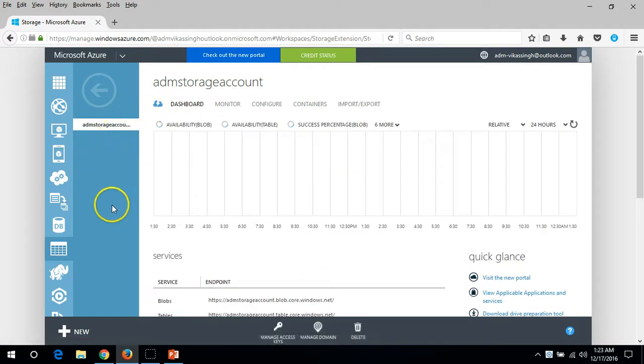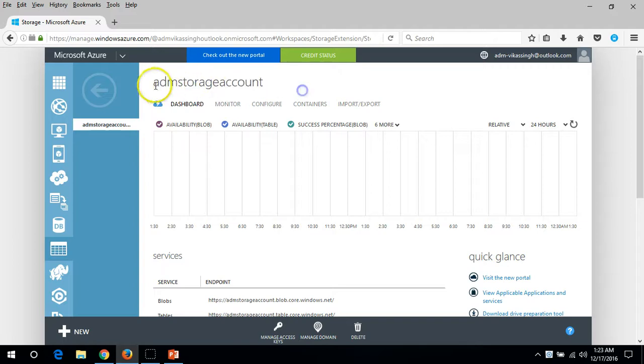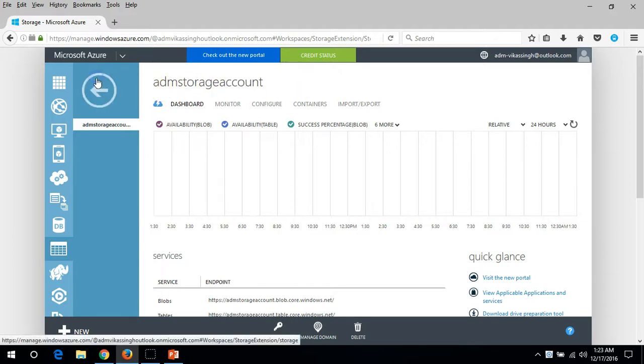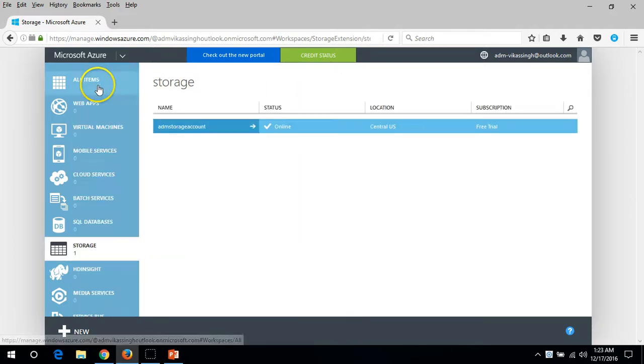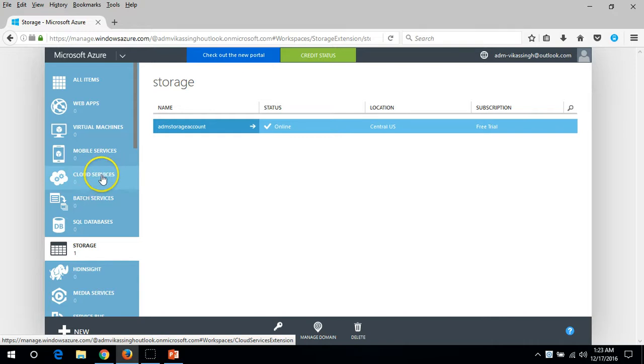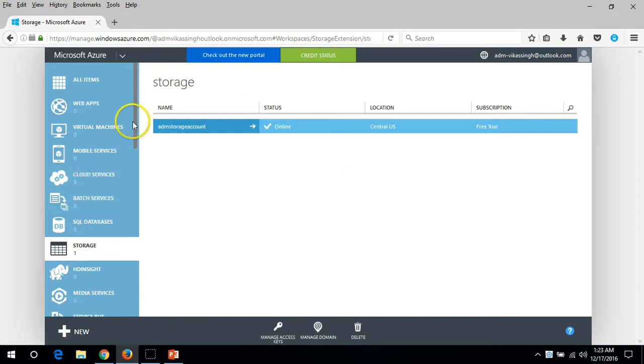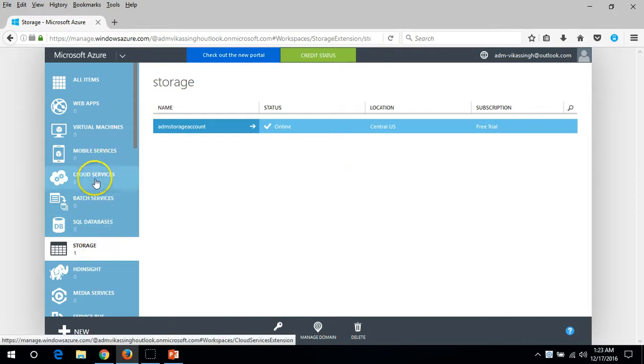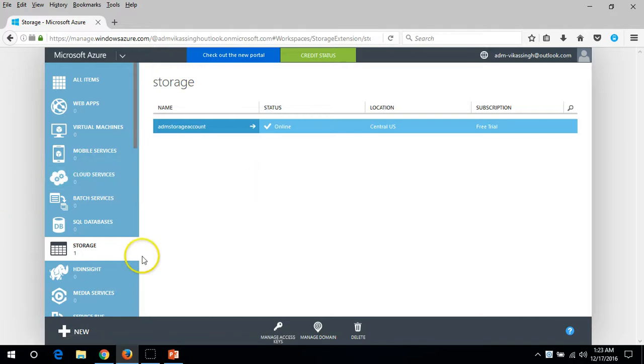I'm going to deploy one virtual machine in my ADM storage in the next video. Let's do one thing: first create one cloud service, then deploy one virtual machine on this cloud service, new cloud service, and new storage.